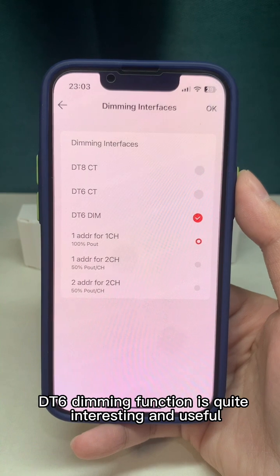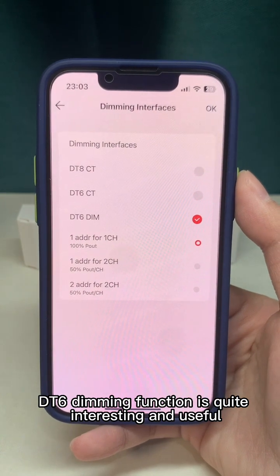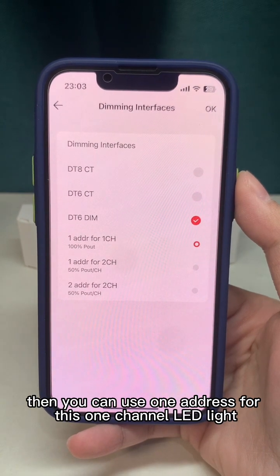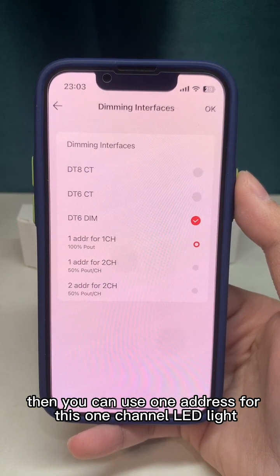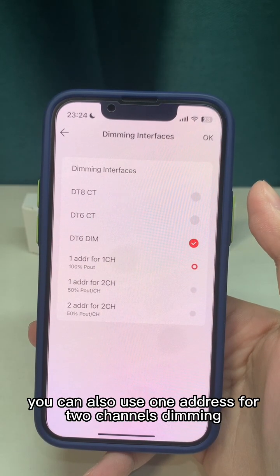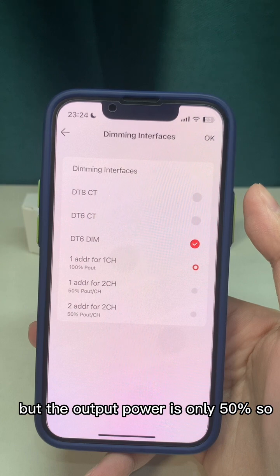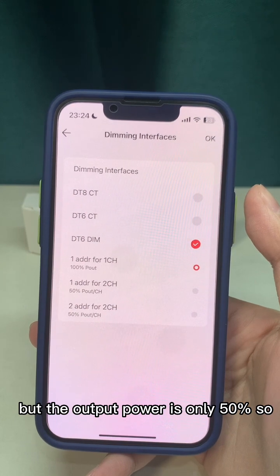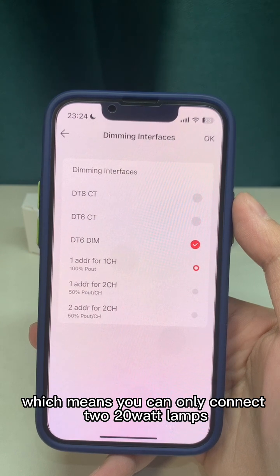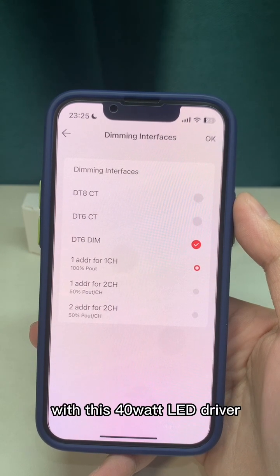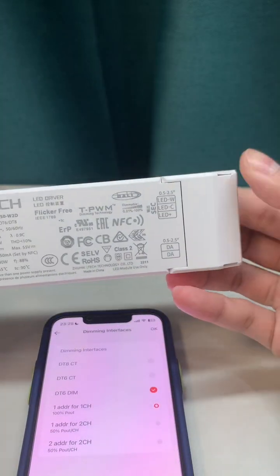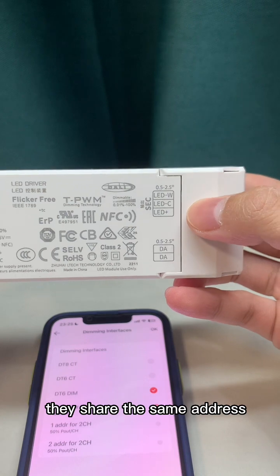The DT6 dimming function is quite interesting and useful. For example, if your lighting is 40V, you can use one channel for a single-channel LED strip. You can also use one channel for two-channel dimming, but the output power is only 50% — meaning you can only connect two 20V lamps with this 40V LED driver.